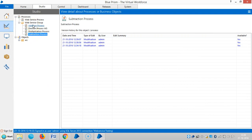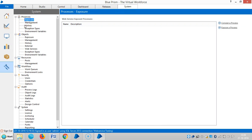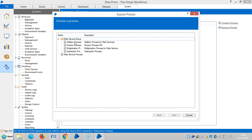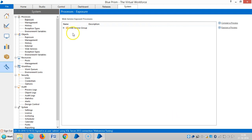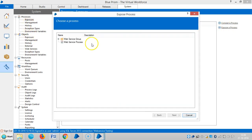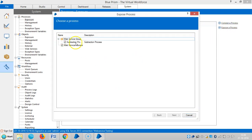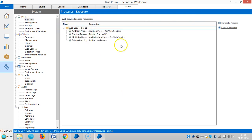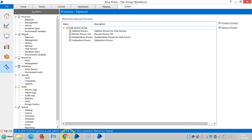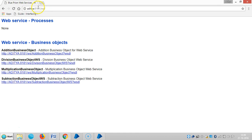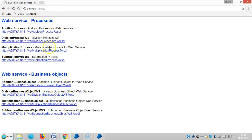Here my group is the web service group. Now go to the System tab. Under Processes you can select the Expose tab. Expose the process, then expand it, then select one and click Next. Then again expose the process and repeat the same procedure for the other ones too. Now you can see they are available for web. Enter the system name, port number, and the web service path and refresh it. Now it is showing the processes available for web. By using this link, anybody can access these processes using the internet.